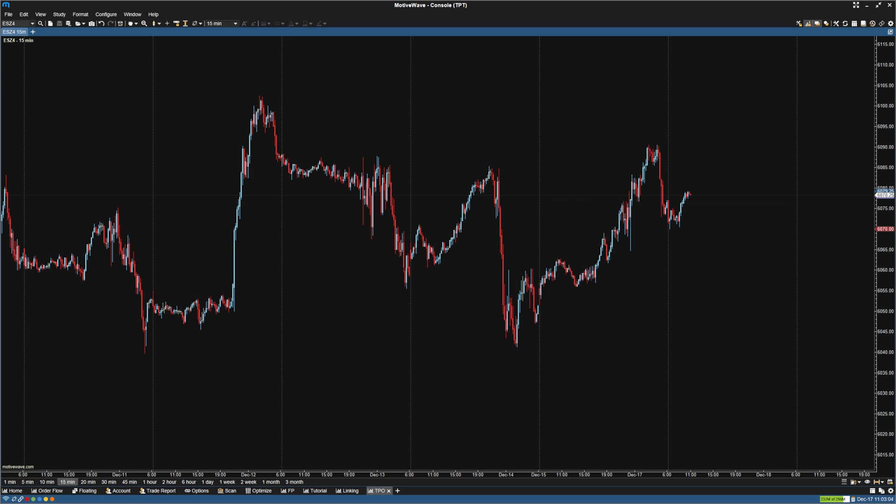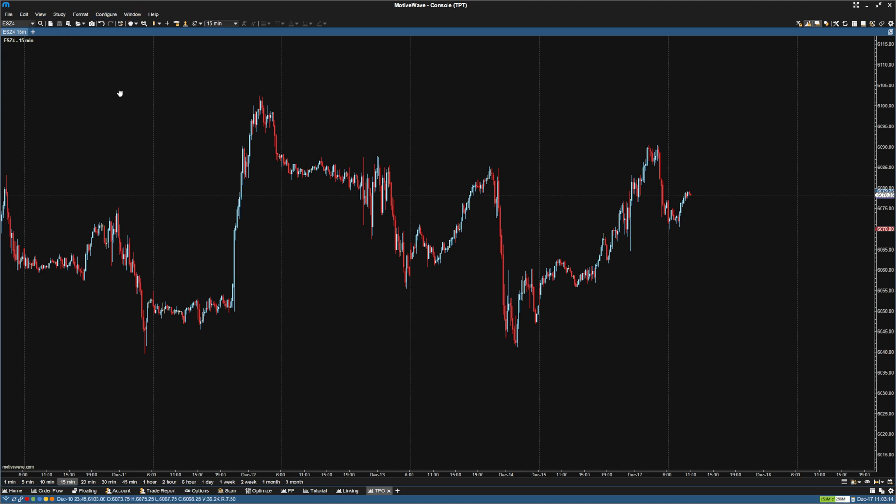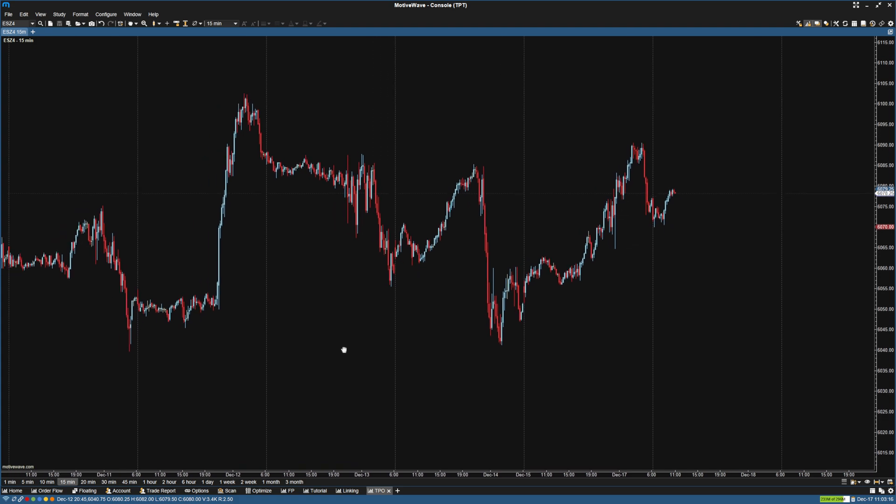Hey guys, I'm going to show you how to set up the TPO charts for MotiveWave and the volume profiles per day. So first thing we're going to do, which I've already done, is click the settings cog and remove the volume. If you like the volume for these bars, you can keep them.